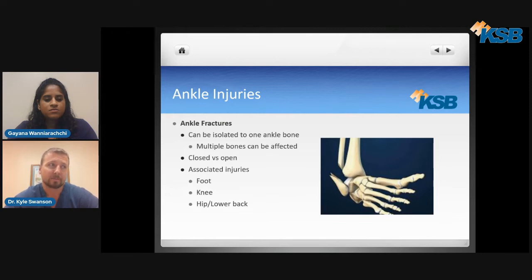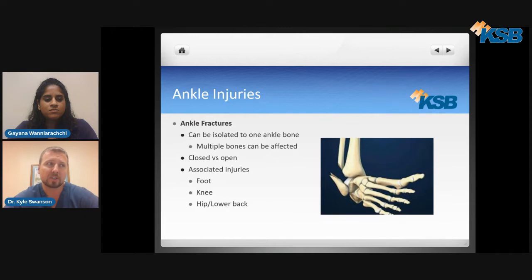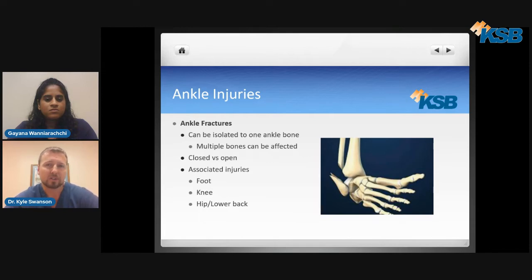Ankle fractures. With ankle fractures or breaks, this can be isolated to one ankle bone or, just like sprains, multiple bones can be affected. The injury can be closed versus open — if the injury is bad enough, a bone will actually pop through the skin, and that is classified as an open fracture, which is a surgical emergency. You can also sustain associated injuries in the foot, the knee, the hip, and lower back, so we have to look at the whole picture and make sure we're addressing everything.